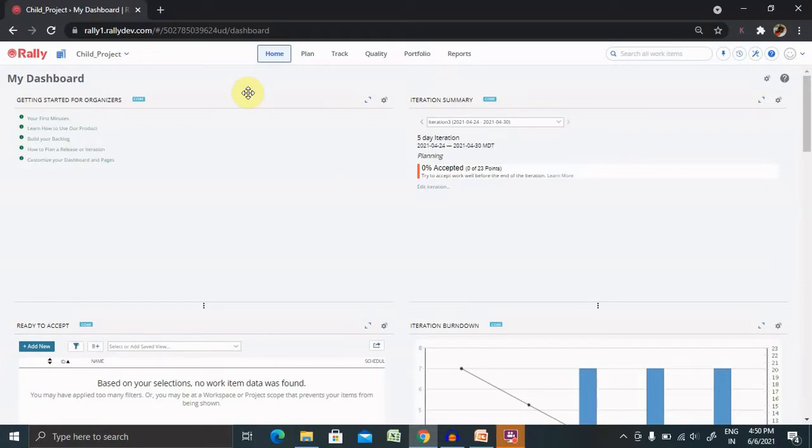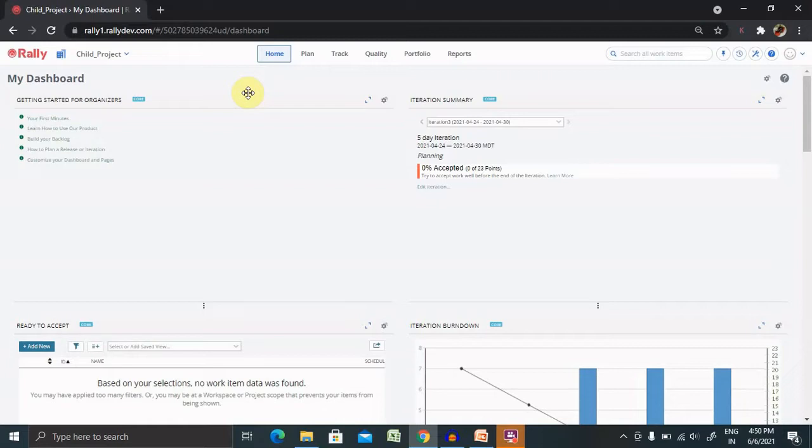Rally provides powerful reporting capabilities to track your team progress with standard reports. We can also create custom reports based on our development data to make fact-based informed decisions. There is no limit to the number of custom reports we can create. There are two custom report types available: work items and timesheets.